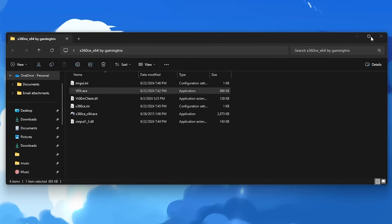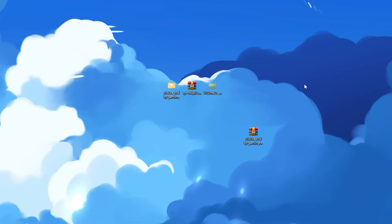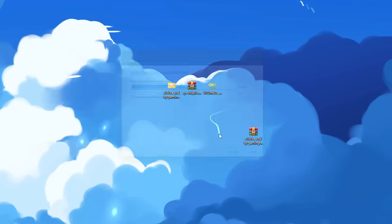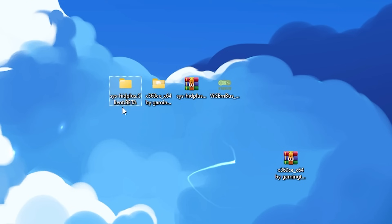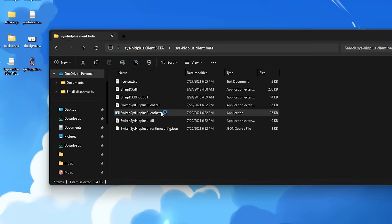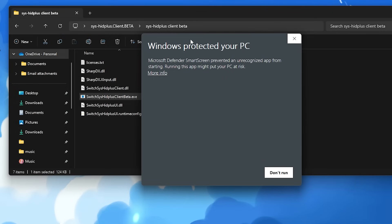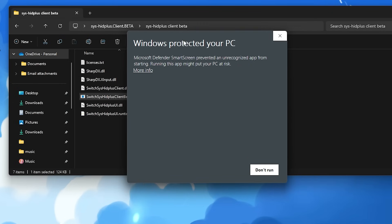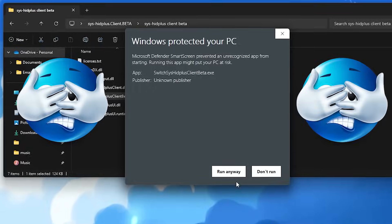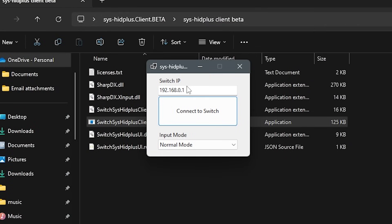And now that you know that works, you can close out of that, and then you want to extract the SysHead Plus Client folder that we downloaded. And then open this extracted folder, and then you want to run the SysHead Client Beta EXE. And it says Windows Protected. I guess it's a virus, guys. Alright, just be careful. And now with this open, we're going to type in our Switch's IP there.